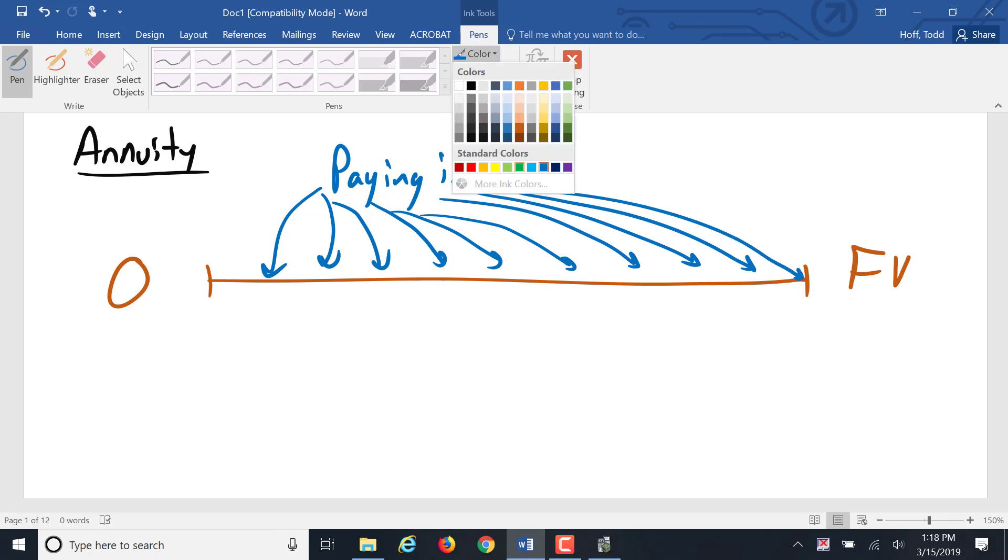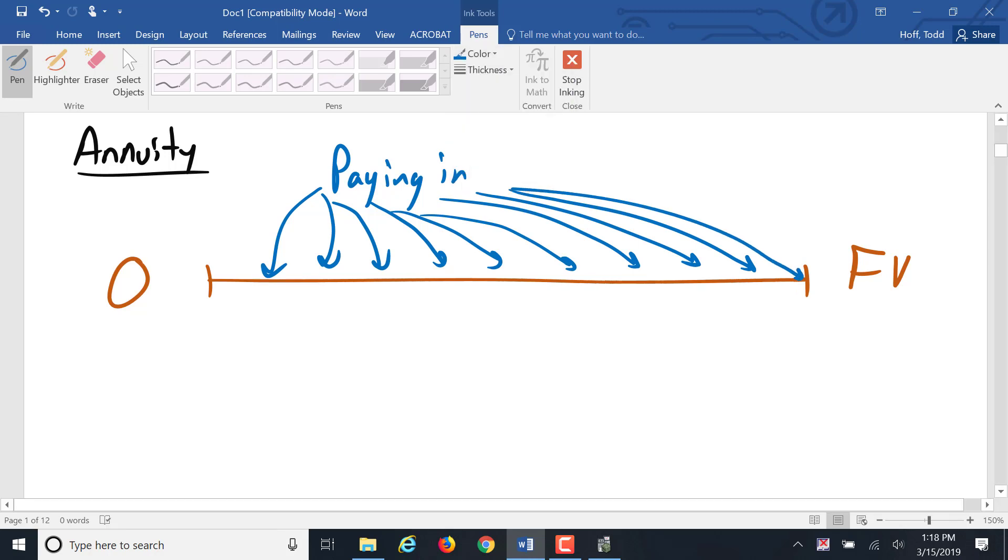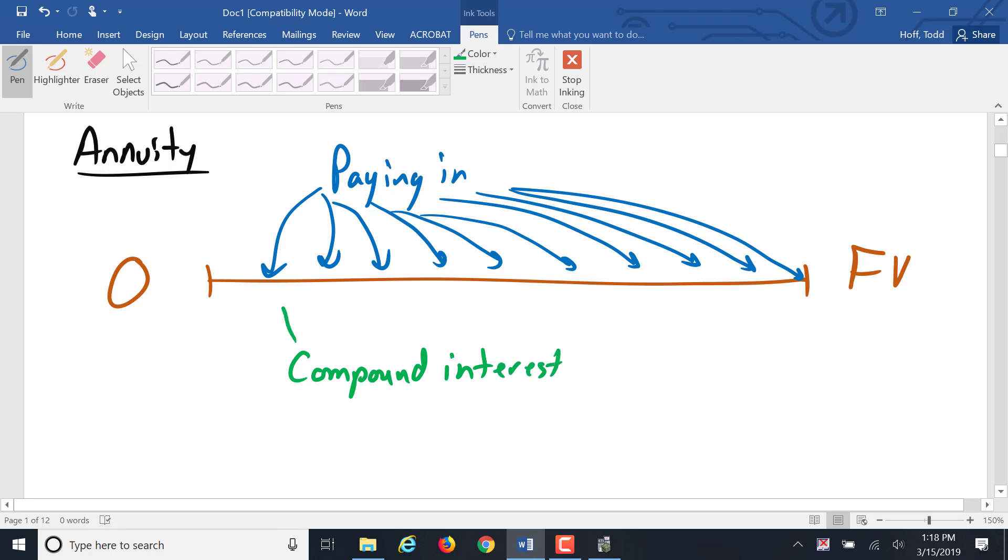And we are paying in at regular intervals along that timeline. And at each point that there's a payment in, there's also an interest calculation. There's compound interest going in, along with those payments, at the end of every period.